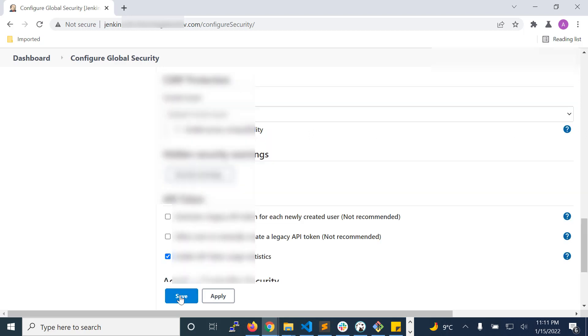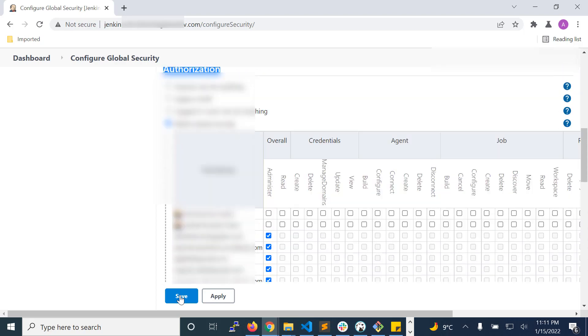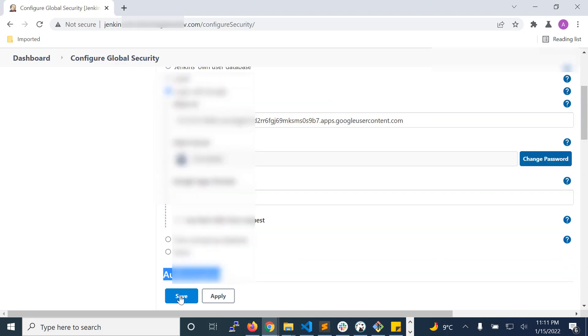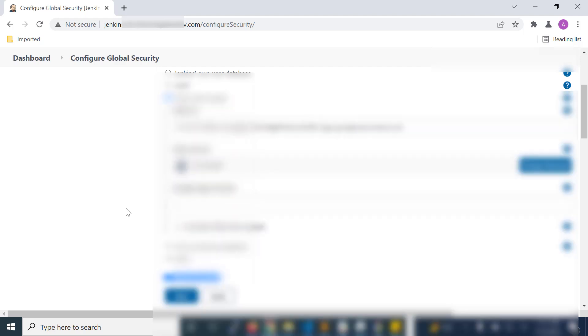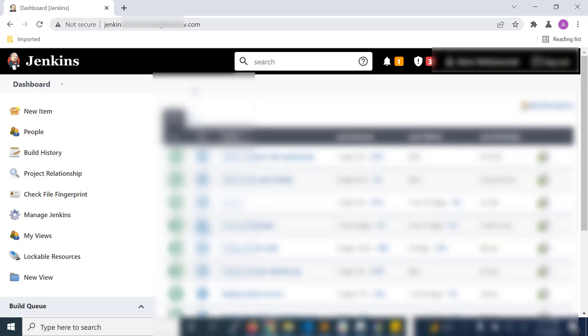Now you have set up users with your permissions as well as the Google login authorization. So now you are done with all the steps and it is time to check how it will work. As soon as you hit your Jenkins URL in the address bar, it will redirect you to the Google login page.